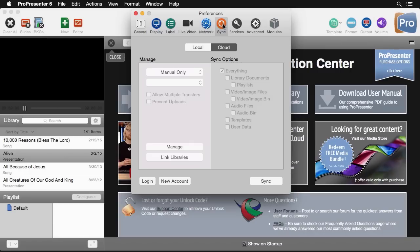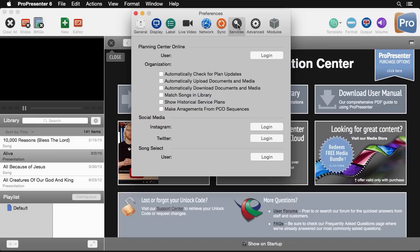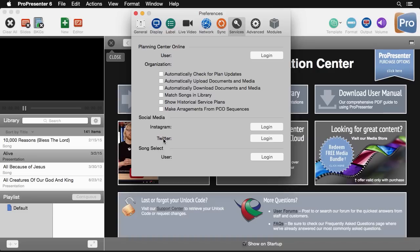Next we'll go to sync and we have two different options here for sync. We have cloud and local sync and each one of these has a specific tutorial that you can check out at the website. Next you'll see the services area and this allows you to log into all of the different connected services. You can log into Planning Center online. If you're going to use any of the social media features this is where you can log into Instagram or Twitter as well as if you want to use song select you can log in here as well.